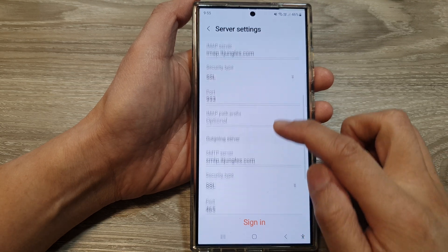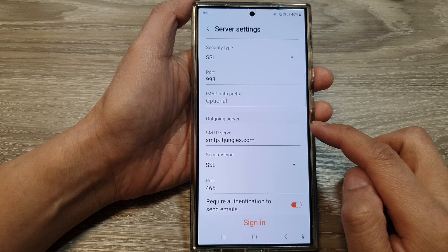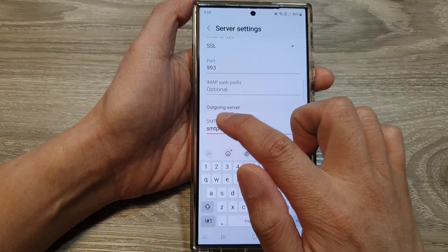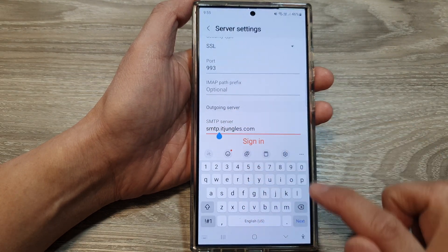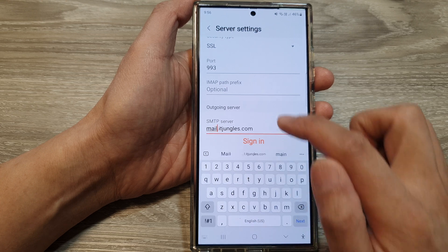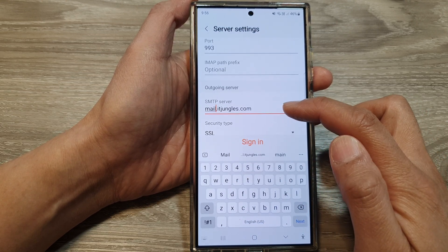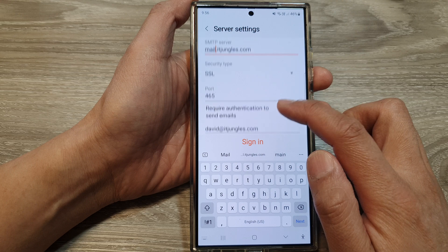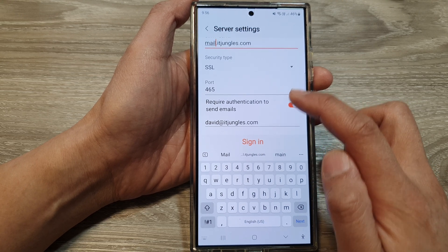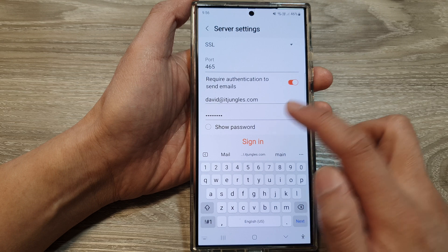Now scroll down to outgoing server. For the outgoing server, it will be mail.itjungles.com — replace this with your own address. The port number default is usually 465. Then tap on sign in.